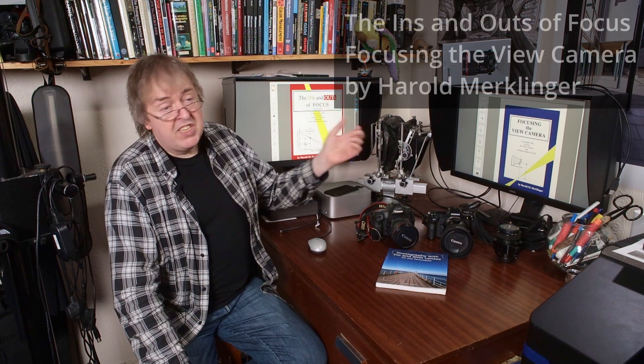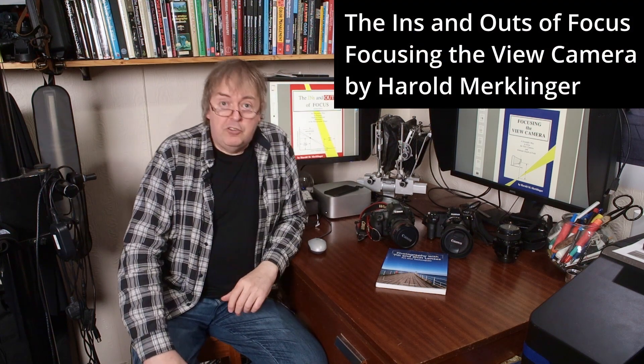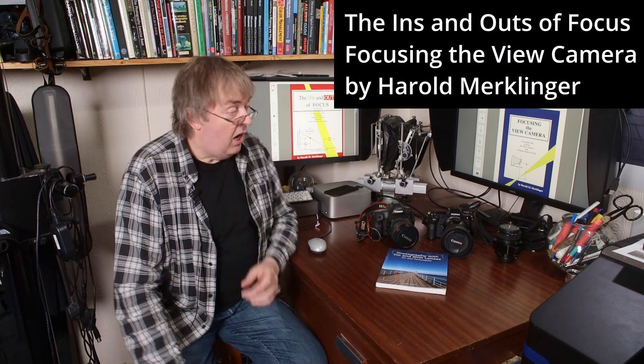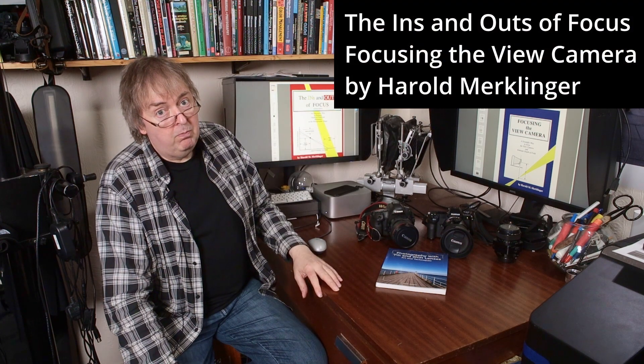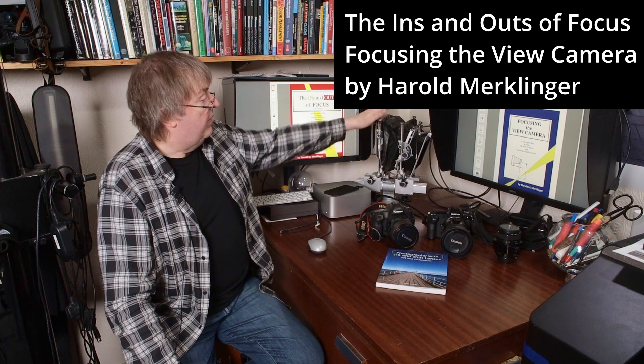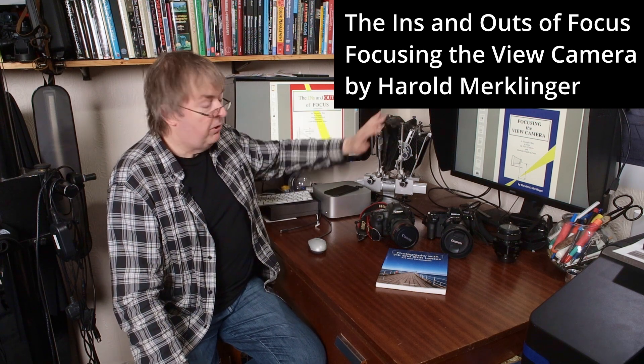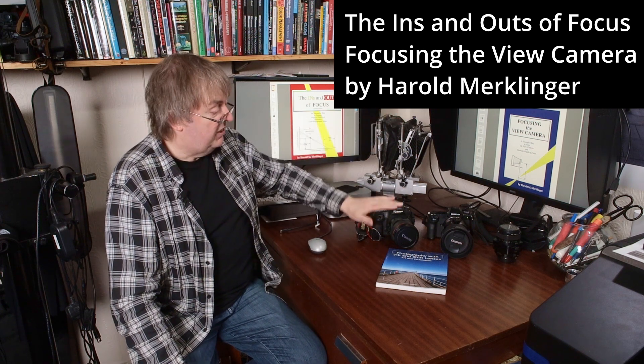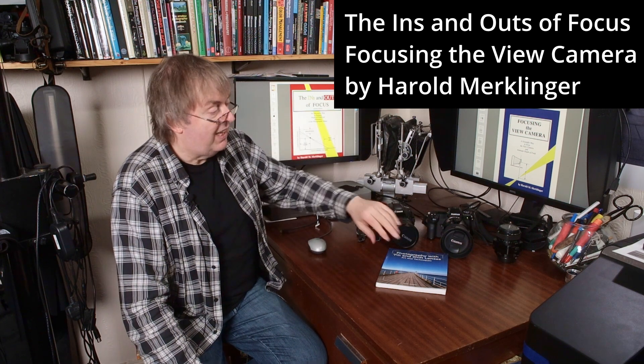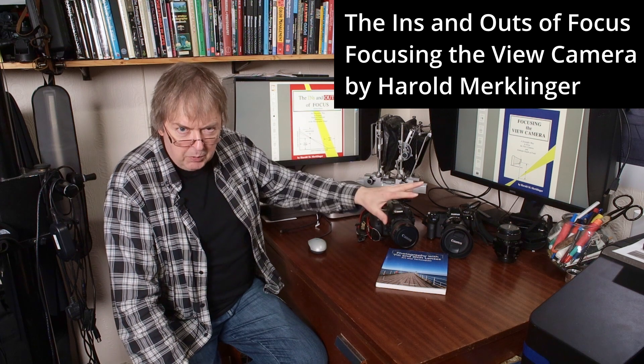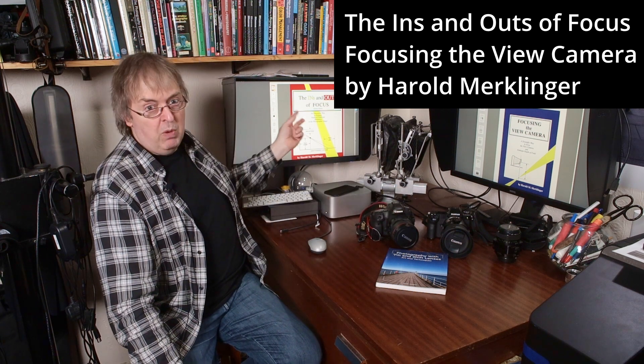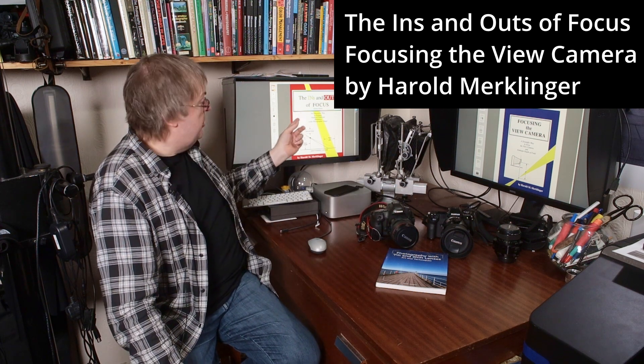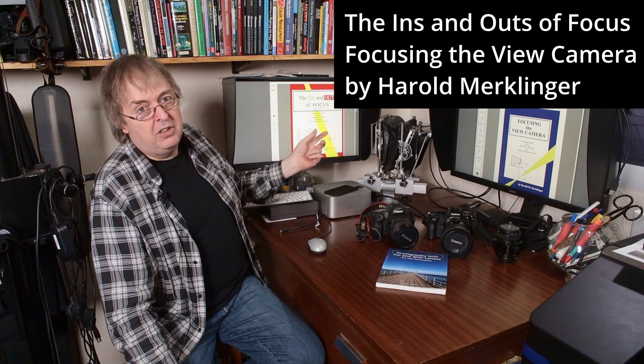The guy who wrote them is Harold Merklinger and the two books are Focusing the View Camera. This is a view camera but you could also say so are these cameras here with tilt-shift lenses and that's what it applies to. And the second one which I'll come back to is the Ins and Outs of Focus.